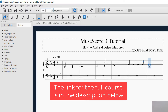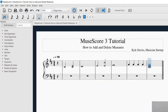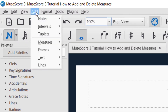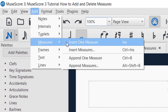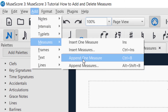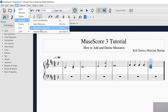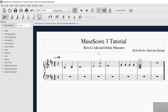In order to add a measure, it's called append. You will want to go to the top left and click on Add, then go down to Measures, and where it says 'Append One Measure' you can click that. You can see that it added a measure at the end. Append means to add one measure at the end.